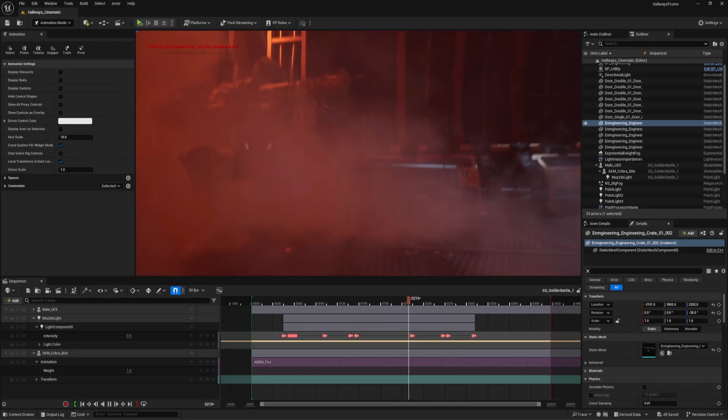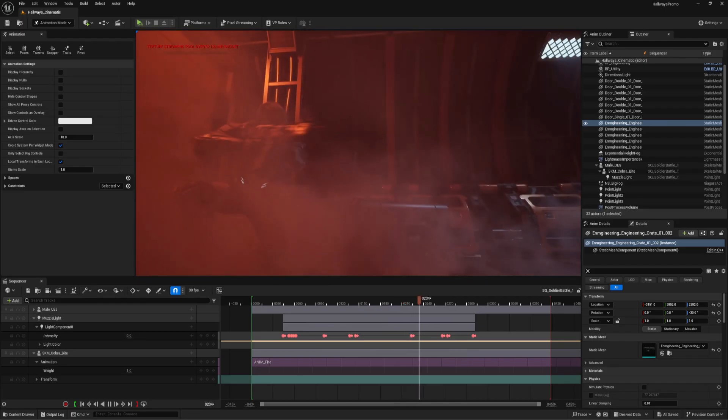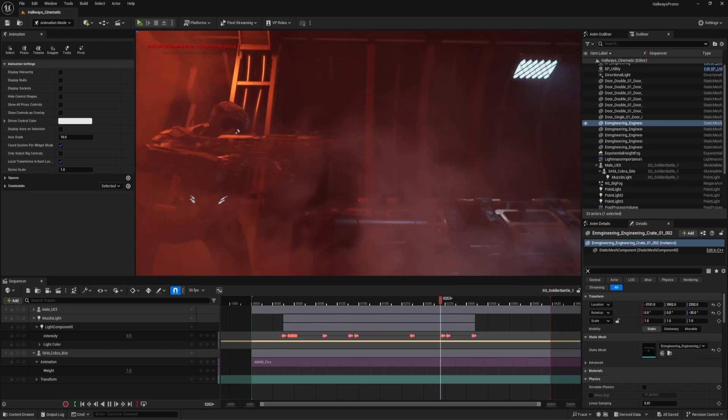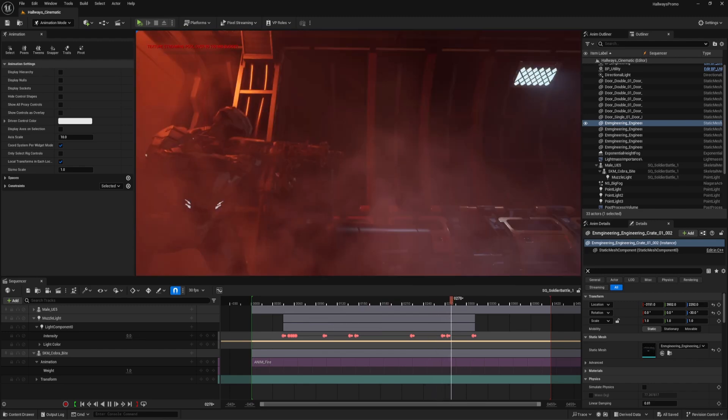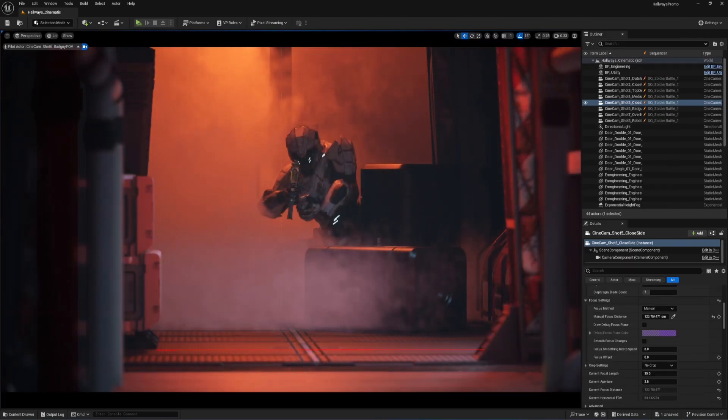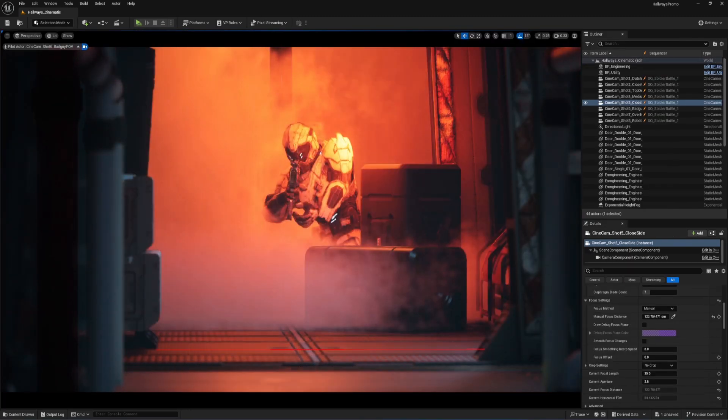Once we finished blocking out the action, I was able to animate some lights to act as muzzle flashes on our soldier character, as well as some red lights flying down the hallway to represent laser beams from the enemy.